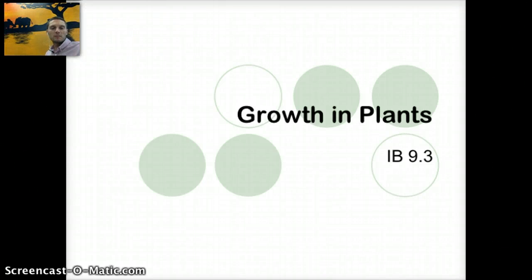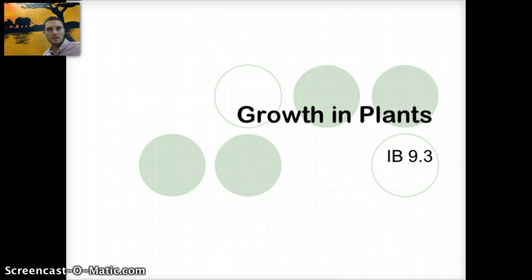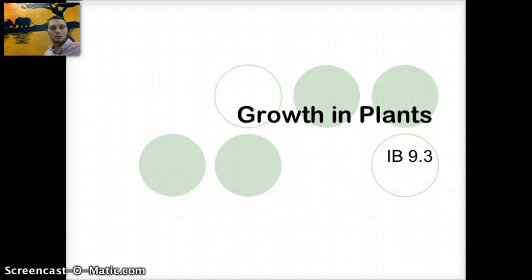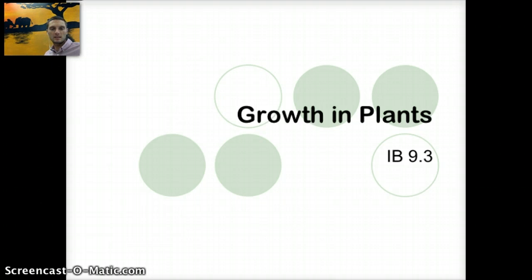This is IB Section 9.3, a topic of growth in plants, and this is for 2016 exam material. In this video, we're going to look at and discuss the topic of plant growth. We'll spend some time at the beginning looking at a few things that are actually not part of the standards but are helpful overall to understanding the diversity of plants and some of the different structures that we see in them.